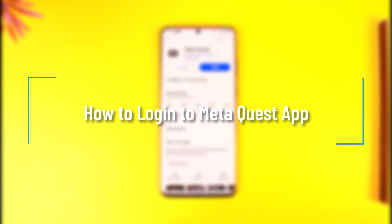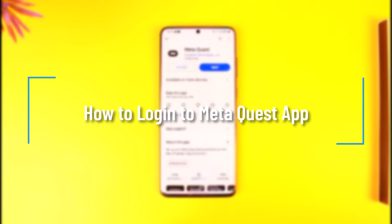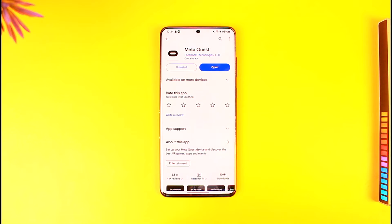How to log in to the MetaQuest app. Hey everybody, welcome back to our channel. In this video I'm going to guide you on how you can log in to your MetaQuest app, so make sure to watch the video till the end.